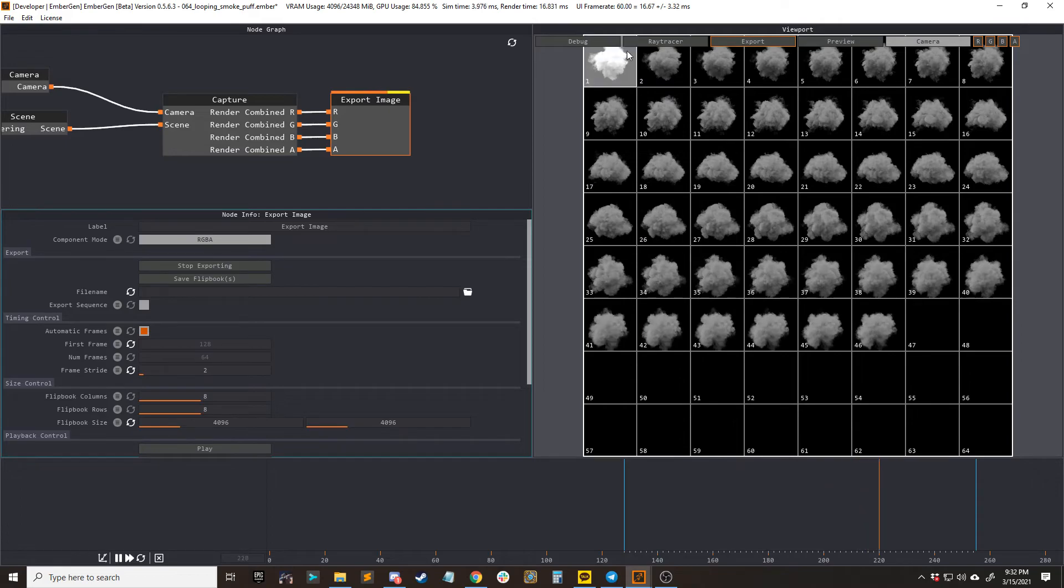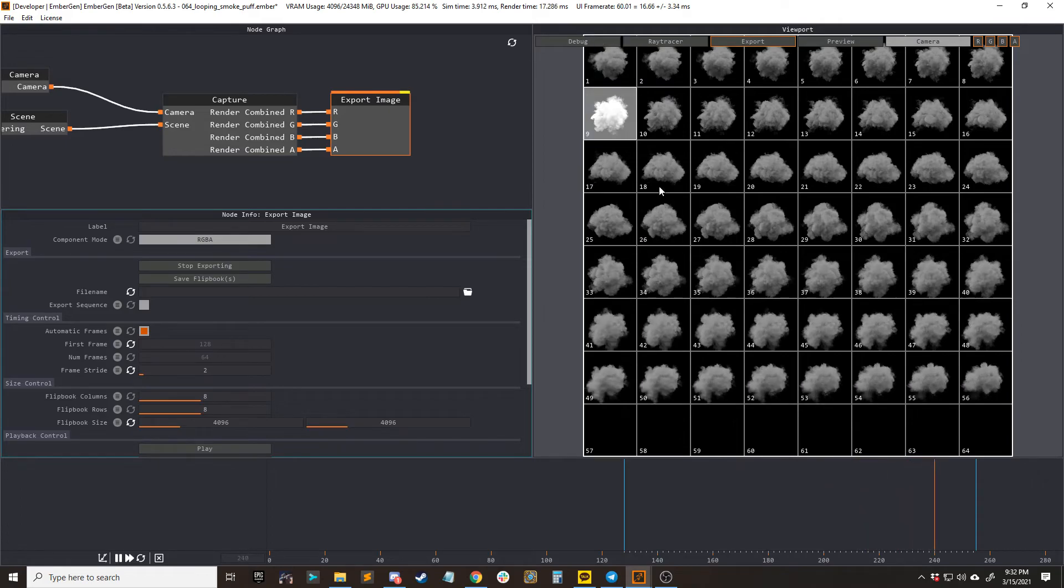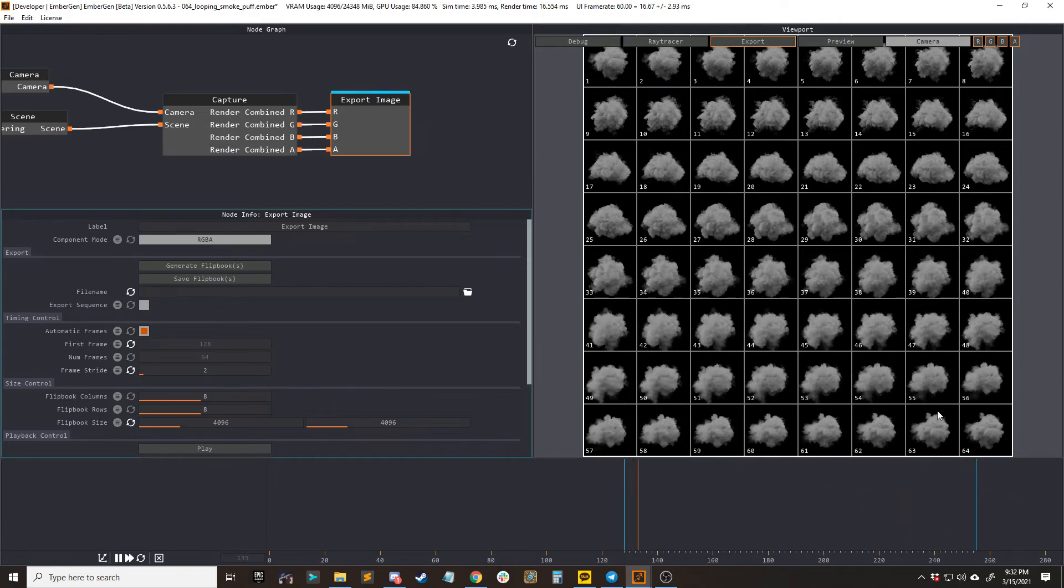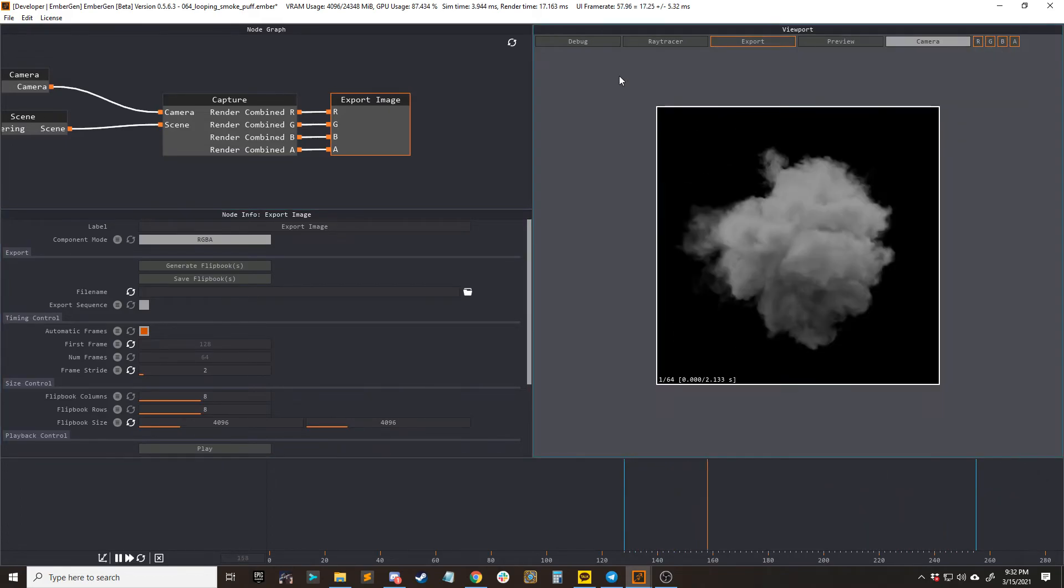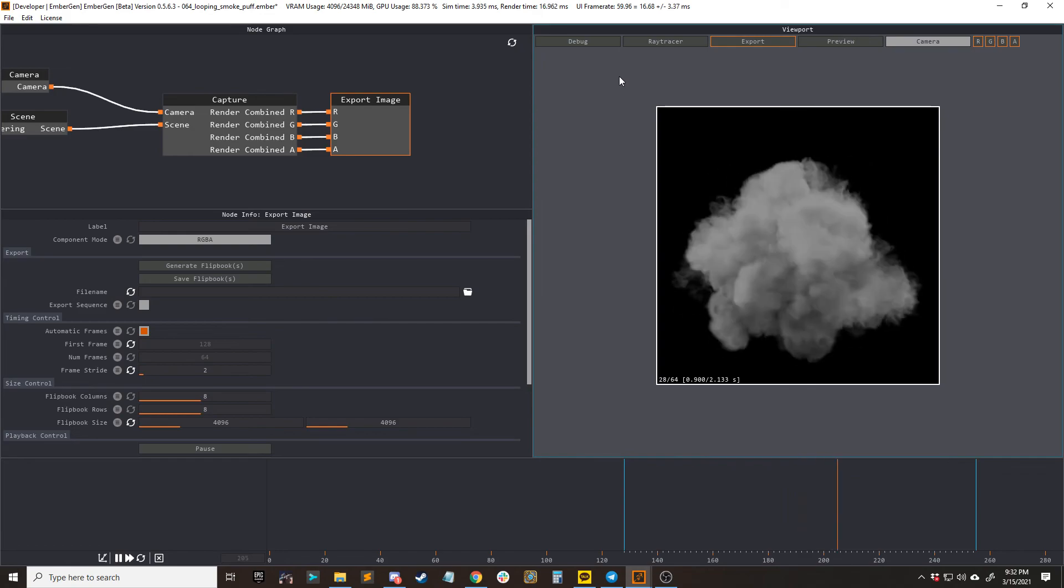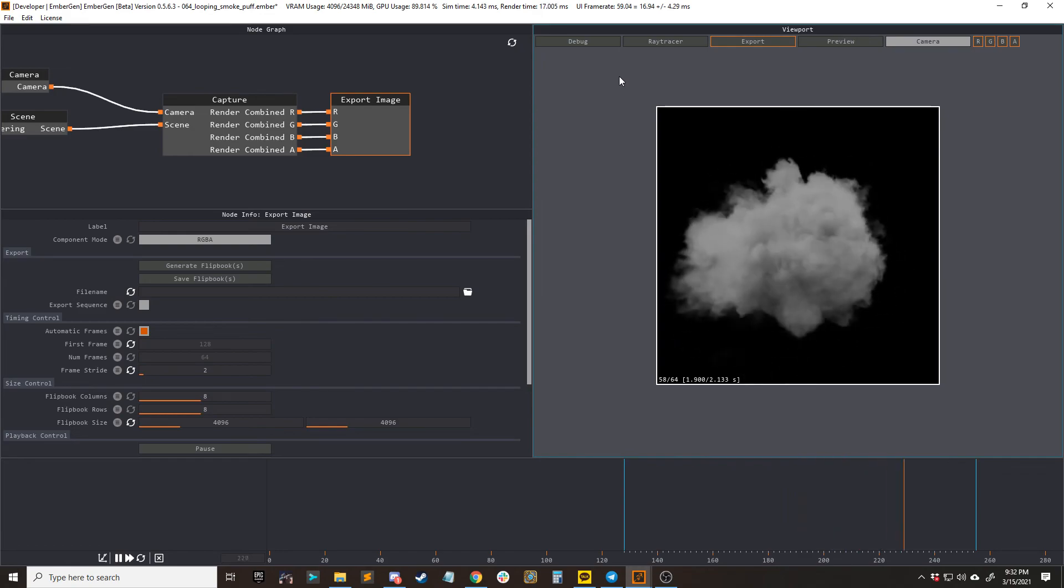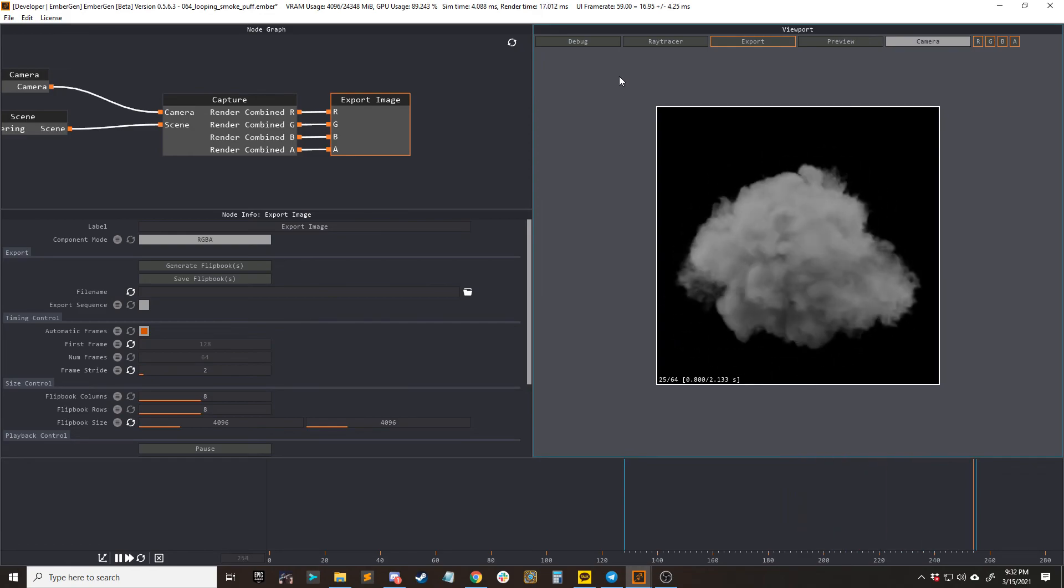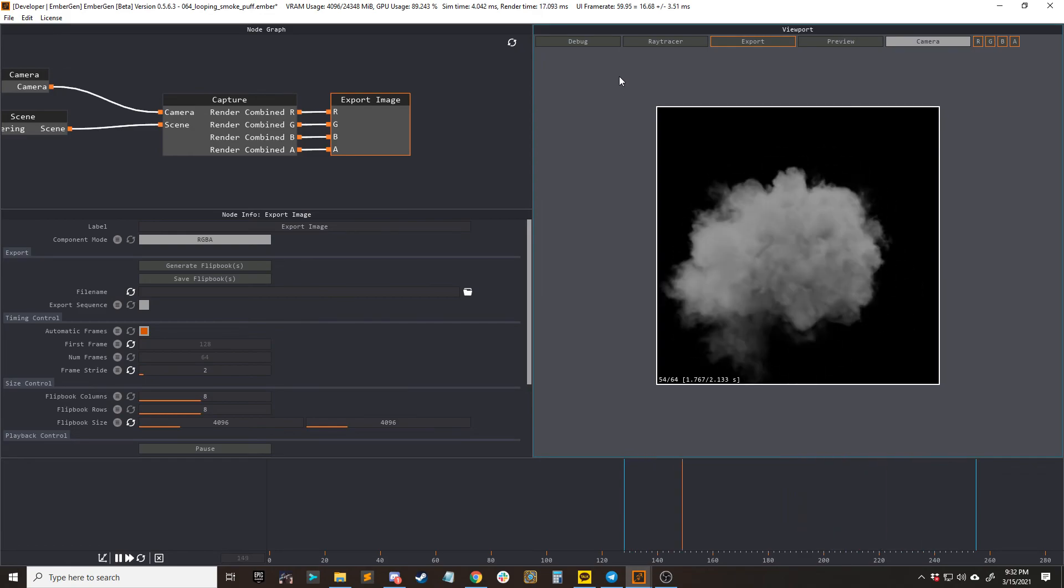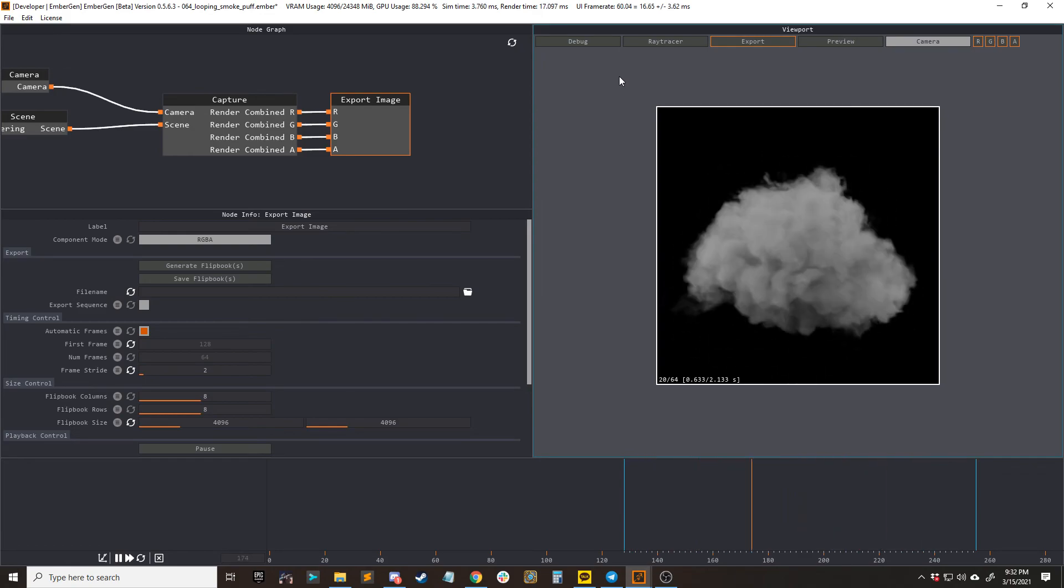We can see here, the first frame already looks different. We're going to go ahead and click this and press P to play it back. And here you go. It is a perfect loop with upscaling.